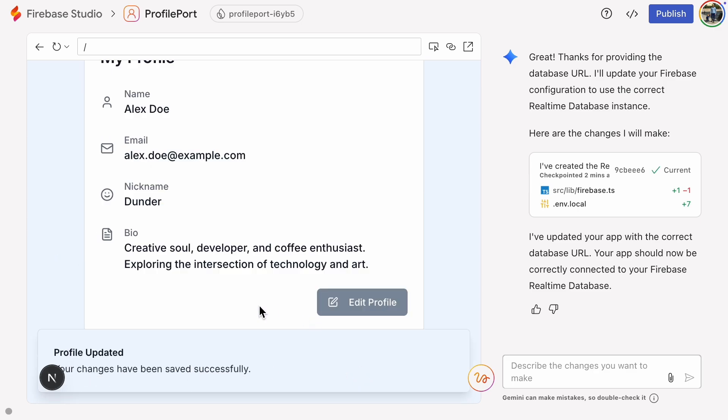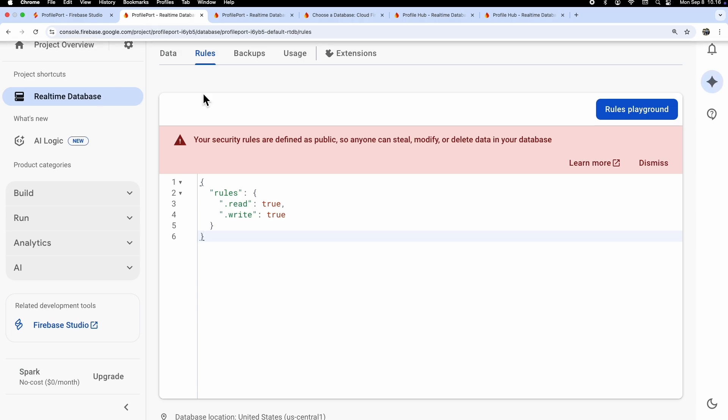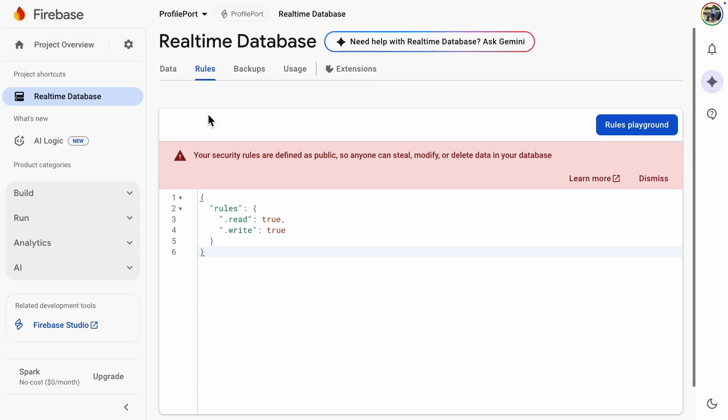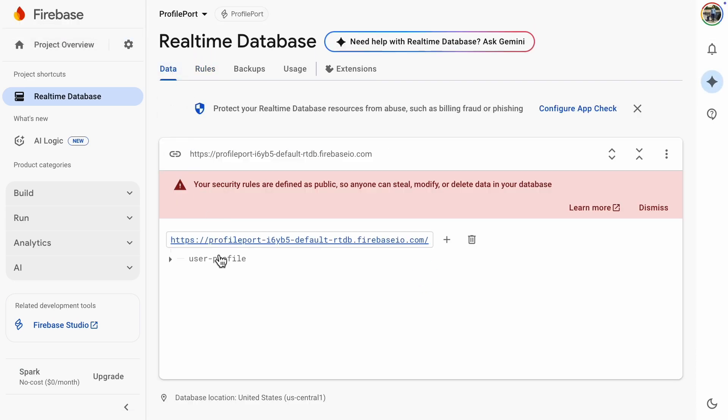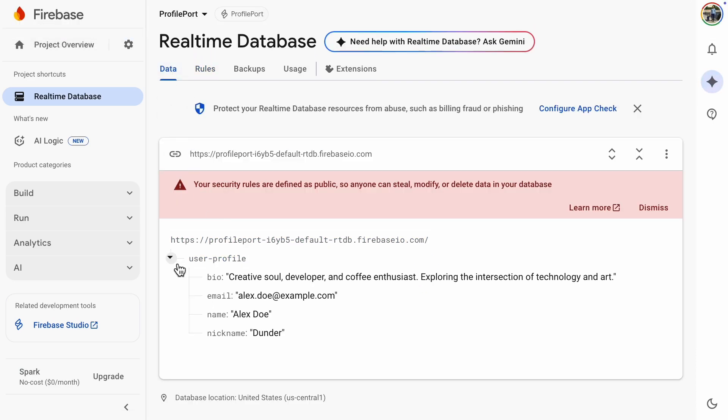This time we don't get any errors. Let's check the database. And there's the data in Firebase Realtime Database. That was easy, but obviously not secure since the database is public.